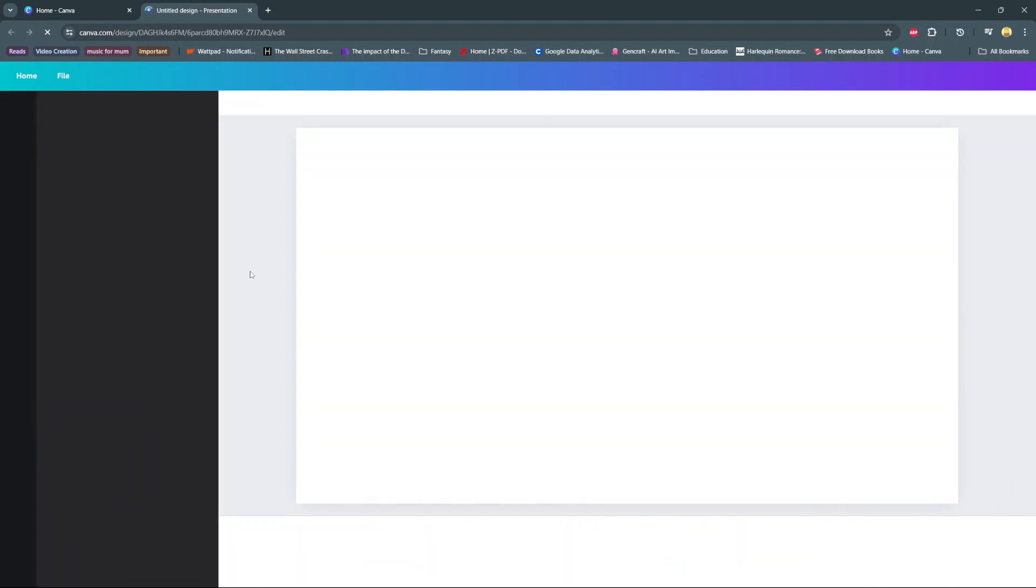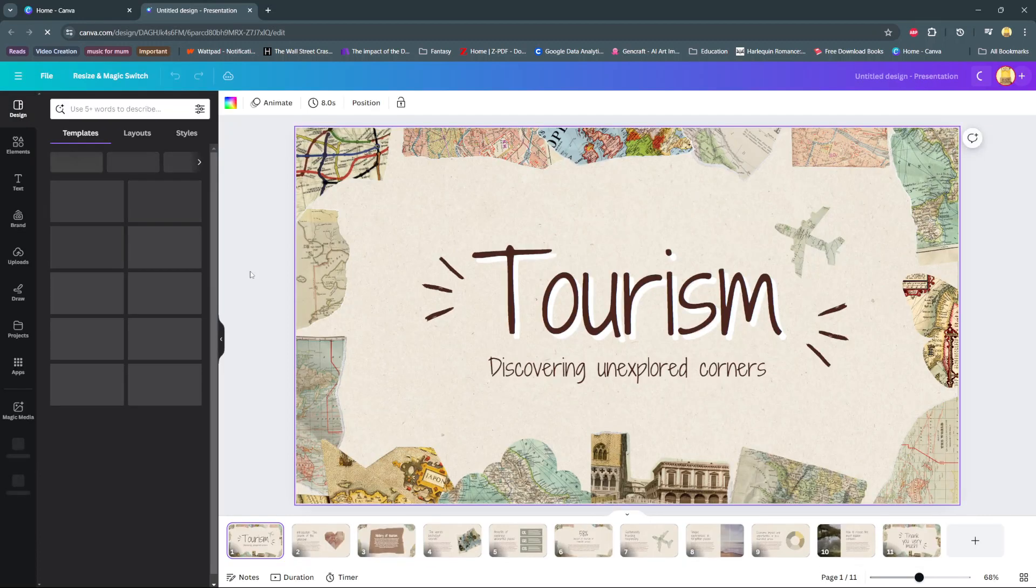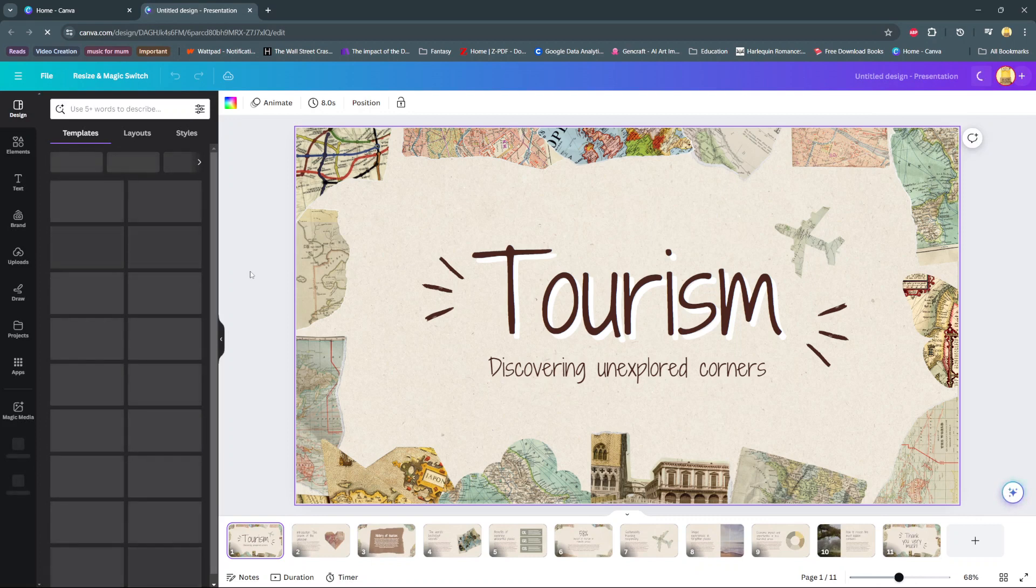In today's video, I'll be showing you how to change the slide duration on Canva.